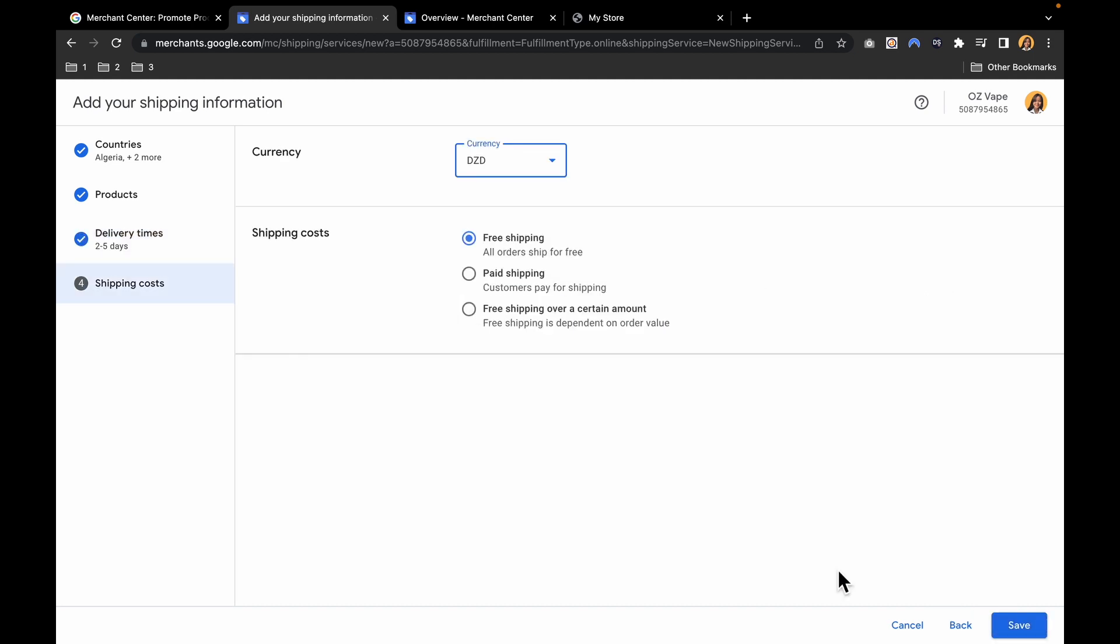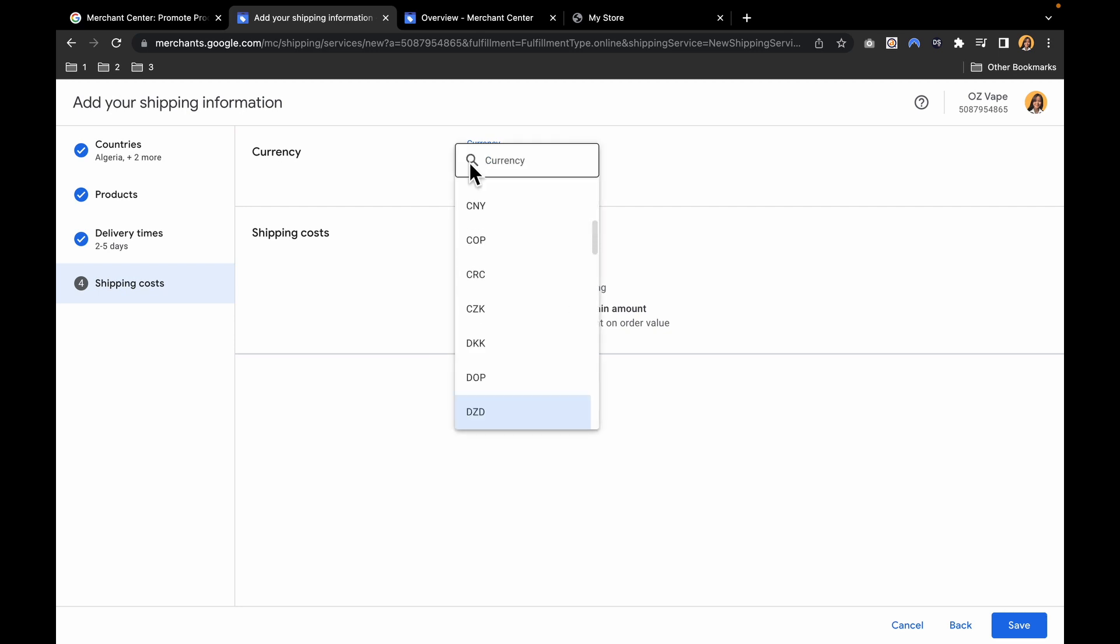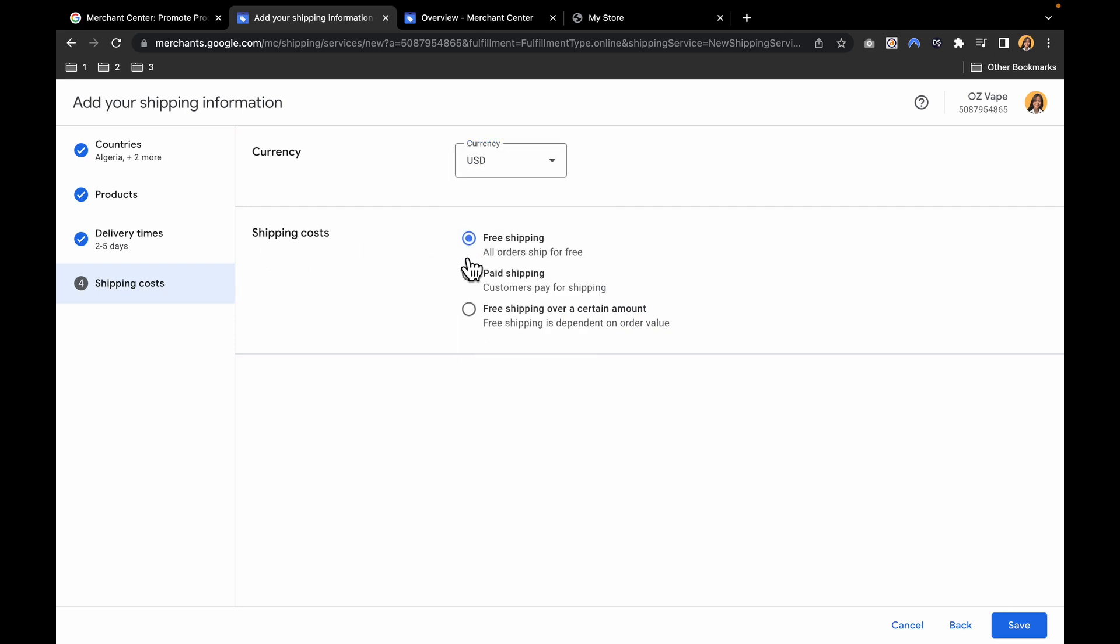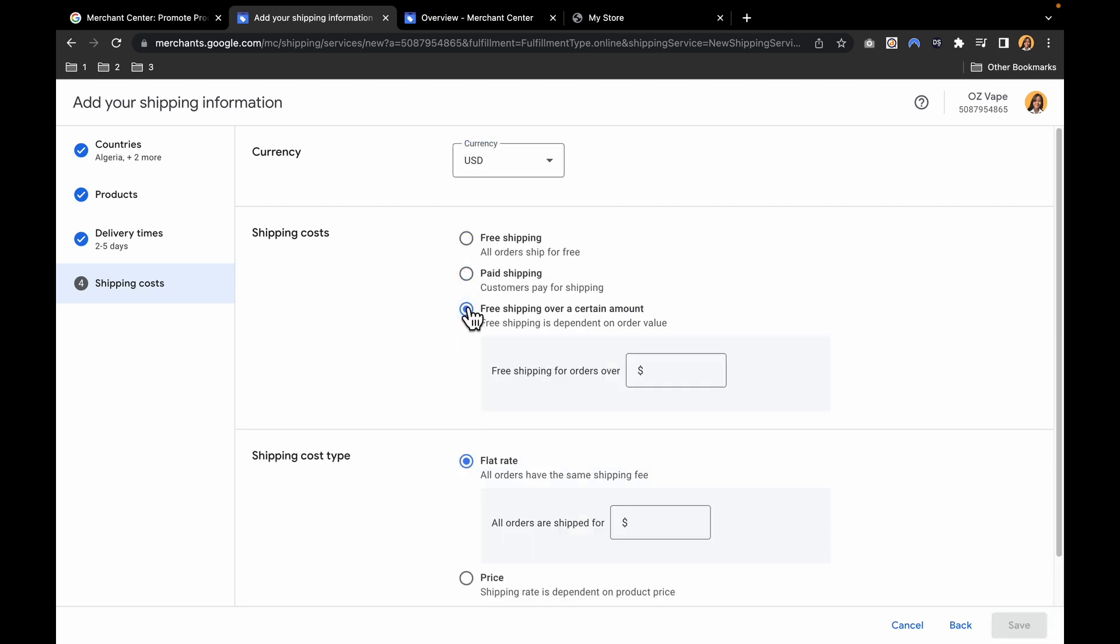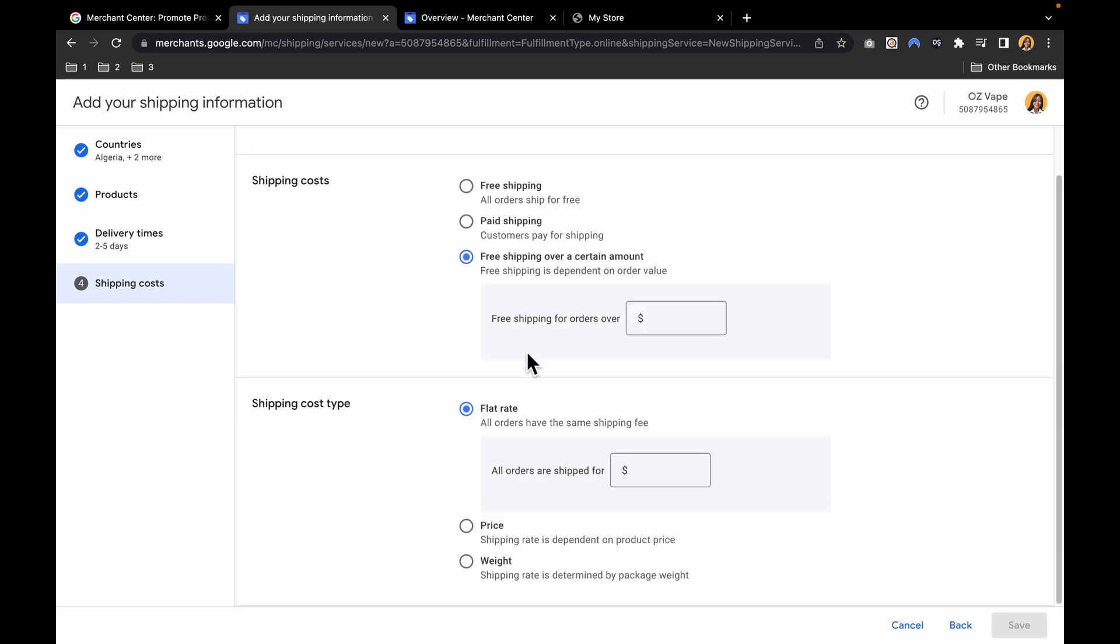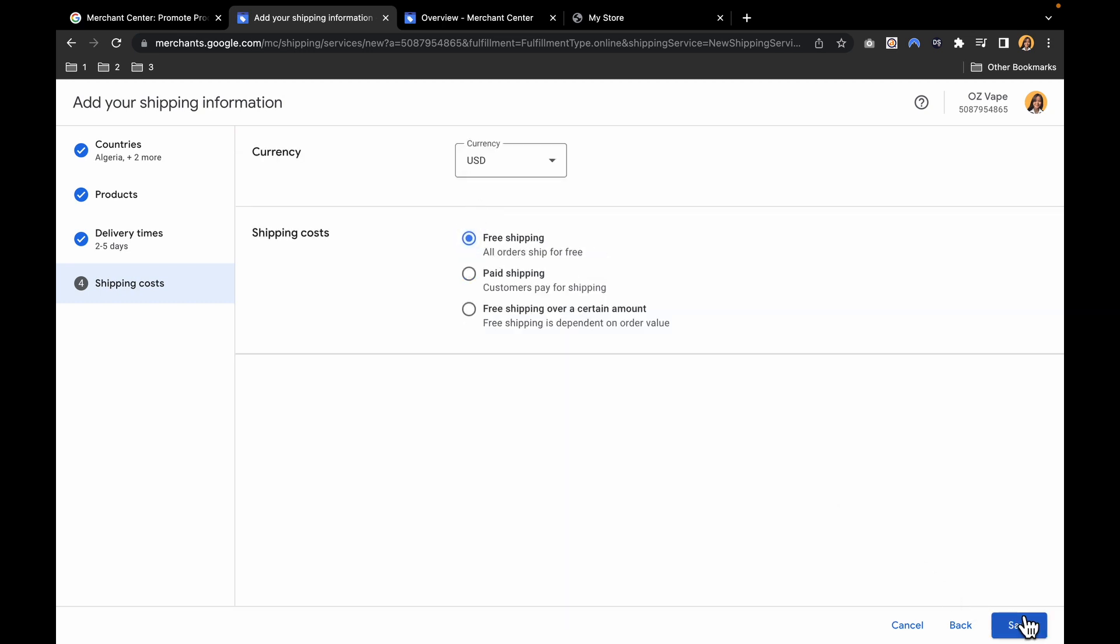Let's hit continue. Then you can choose your currency and shipping costs. Free shipping, paid shipping, free shipping over a certain amount. If you're already satisfied, just hit save.